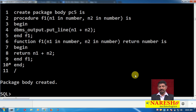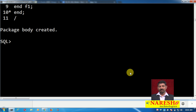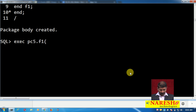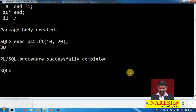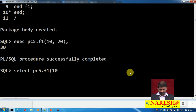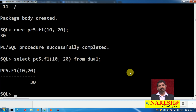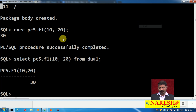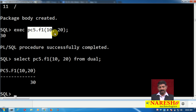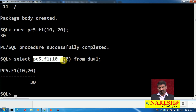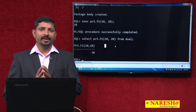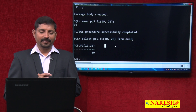Let us test these. I will call the procedure first: execute pc5.f1(10, 20) — two parameters — and here is the output. Similarly, calling the function: SELECT pc5.f1(10, 20) FROM dual — and here is the output. You can see the same member name: in one case it behaves like a procedure and in the other case it behaves like a function. This is an example of procedure and function overloading.